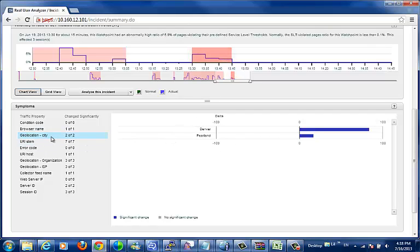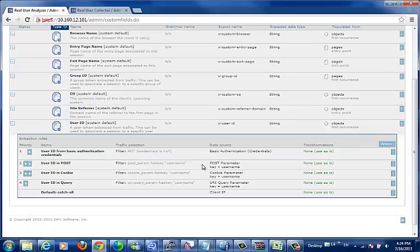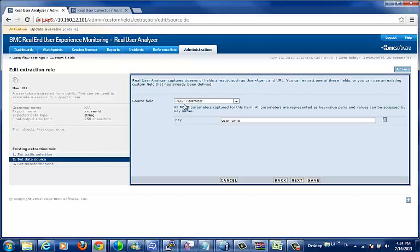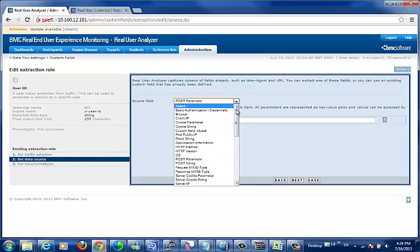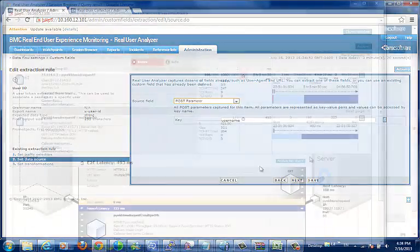Once we've defined a custom field, we then need to create what we call extraction rules to tell the system where to pull the data from to give us a value for this custom field for the hit in question, whether that be at the object, page, session, or primitive level.